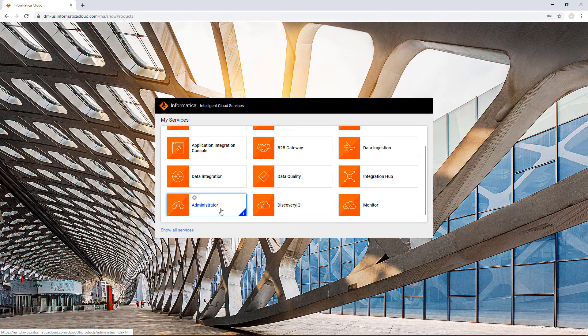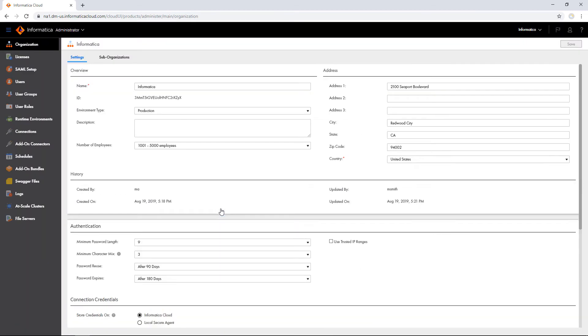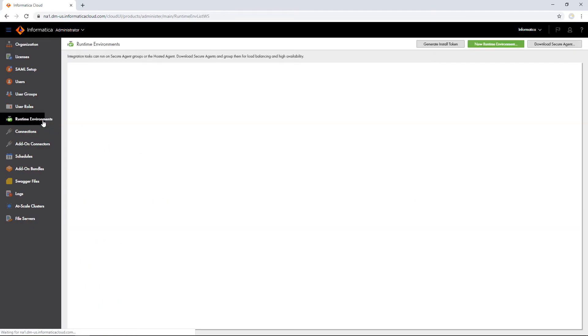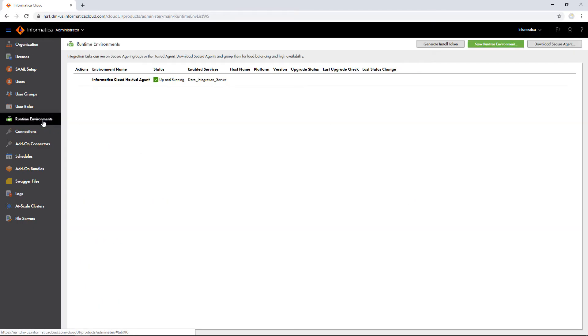To download the agent, open the Administrator Service and select Runtime Environments. Click Download Secure Agent.